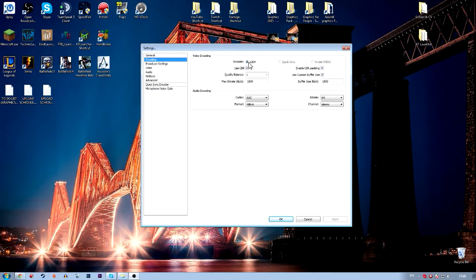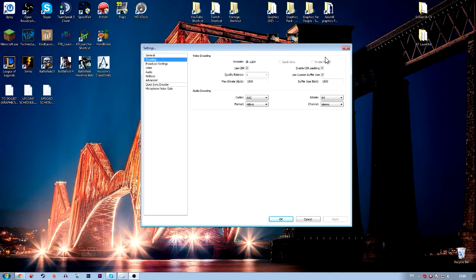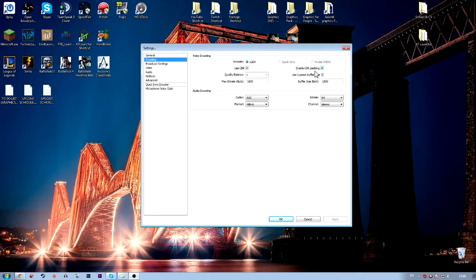Next you want to go to video encoding and make sure it's on x264 encoder. Use CBR, enable CBR padding, and use custom buffer size. This will make sure that you don't go over your internet or use too much of it.